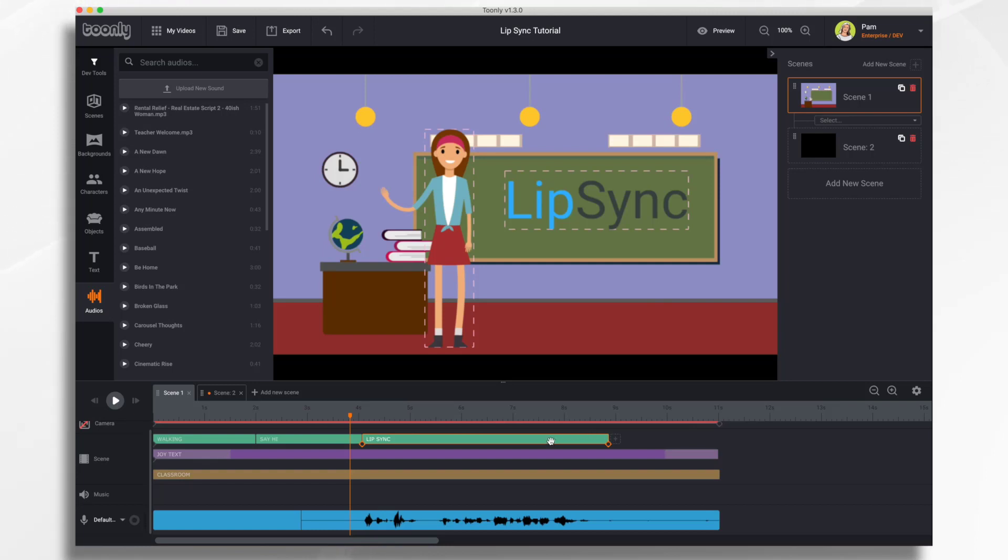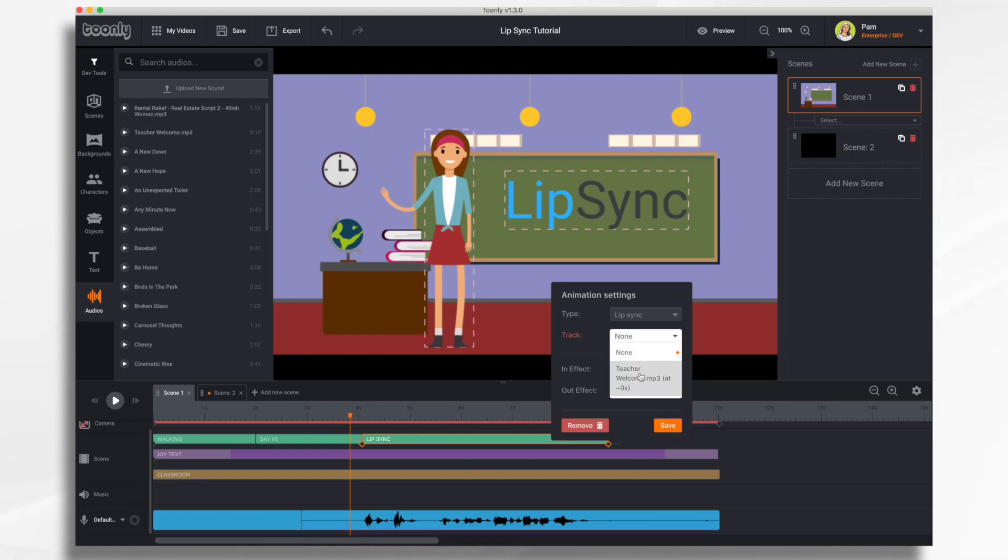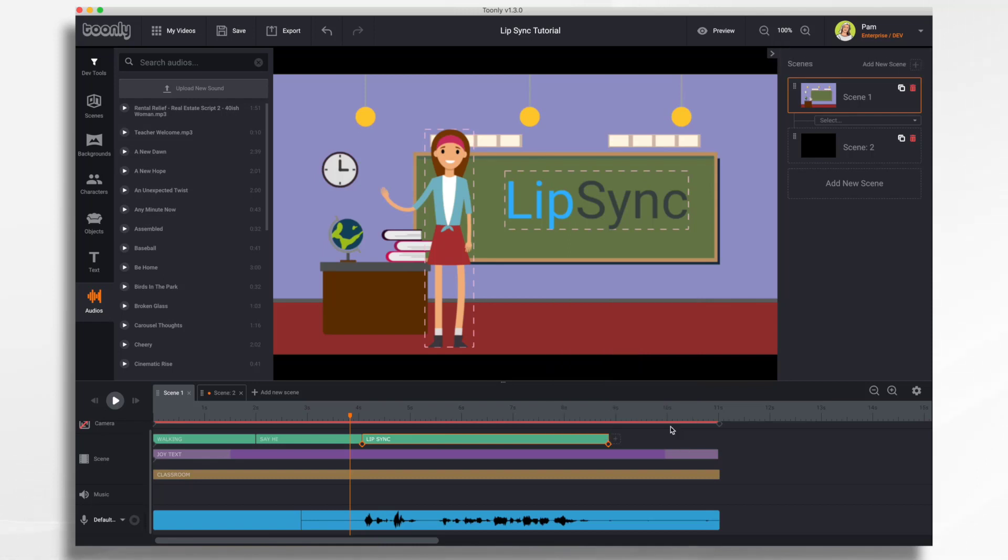The first one would be right-clicking into Lip Sync and choosing the track that we've just added. So now you can see I have a track to add. So go ahead and save that.